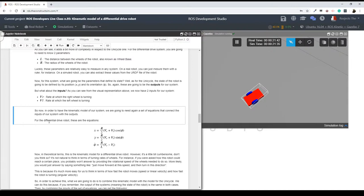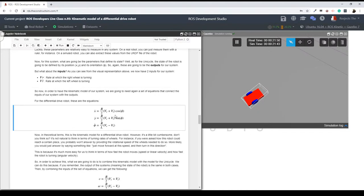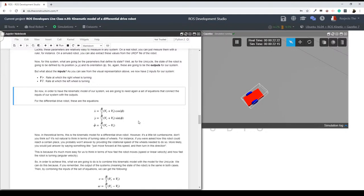Now, what are going to be the inputs? For the unicycle, the inputs were the linear velocity v and the angular velocity w. But for the differential drive robot, the inputs change — we do not have a linear velocity and an angular velocity, but we are going to have vR and vL: the velocity of the right wheel and the velocity of the left wheel. Depending on these velocities, my position and orientation of the robot are going to change.